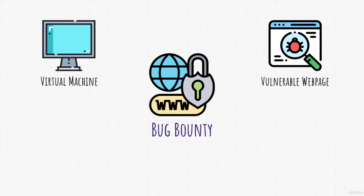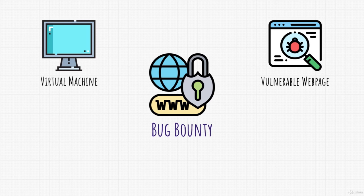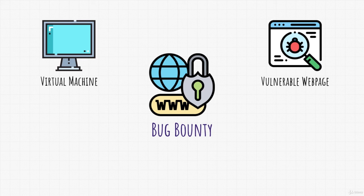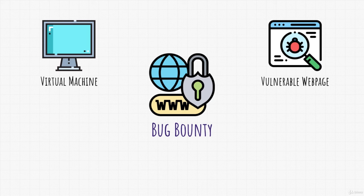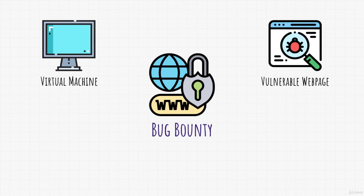Don't worry, we will cover installing all of these, from installing our own machine that we will use to hack, to installing machines with a vulnerable web page. And trust me, it's not that hard as it might sound like. Nonetheless, now that we mentioned some basics of penetration testing, let's discuss bug bounty in the next video. See you there!